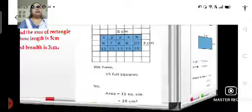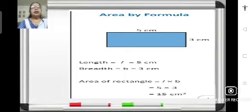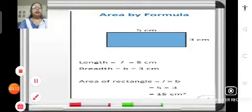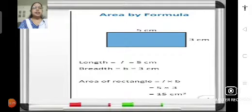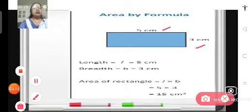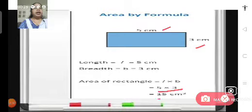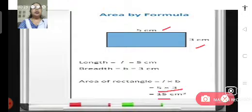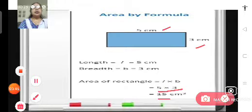Now let us use the formula. The formula is: area of rectangle is equal to length into breadth. Length is 5 centimeters and breadth is 3 centimeters. That means it becomes 5 multiplied by 3, which is 15 square centimeters — equal to the area found by counting the number of squares.